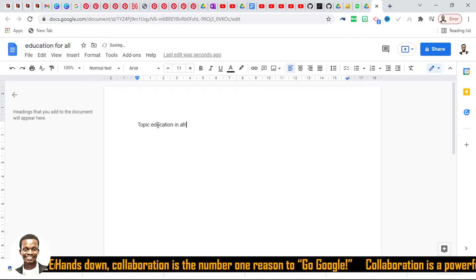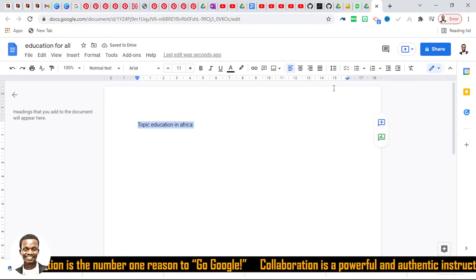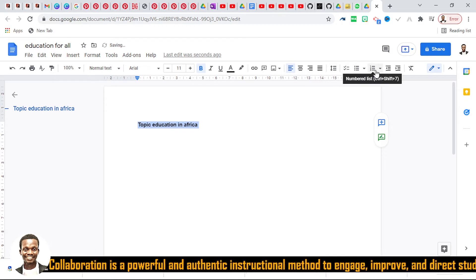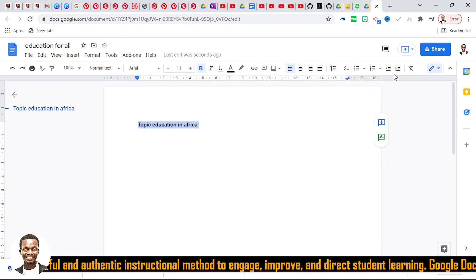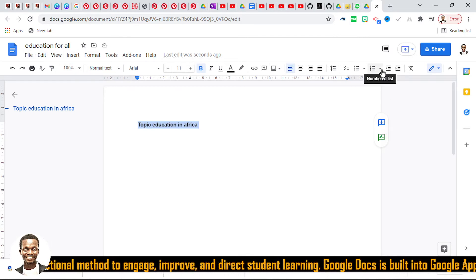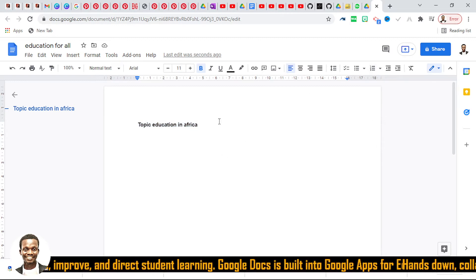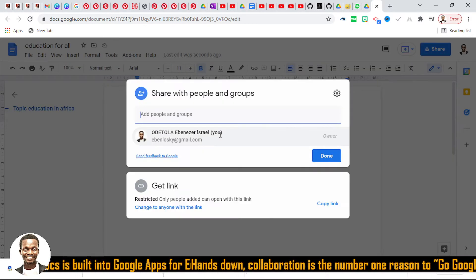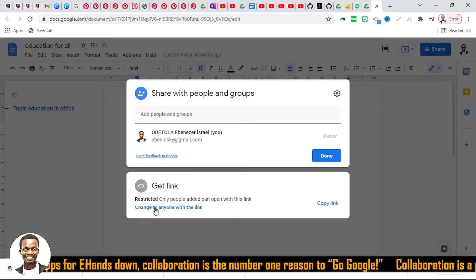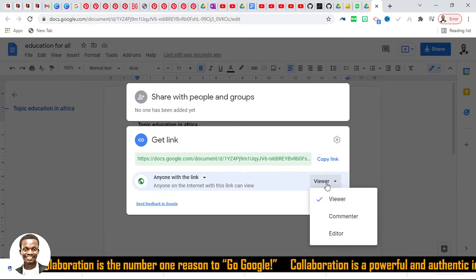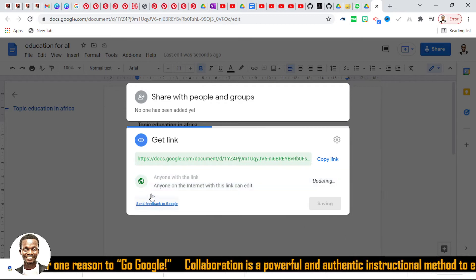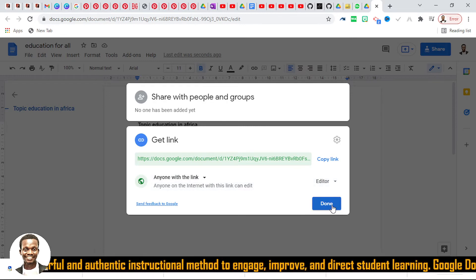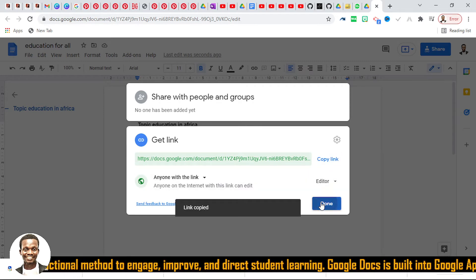The topic is 'Education in Africa.' We want to deliberate on this topic and have everybody come around — even teachers can use this for training in a school environment. To share it, I'm going to click on the word 'Share.' Then I'll click 'Change to anyone with the link' and change it from Viewer to Editor. It will now say 'Anyone on the internet with this link can edit.'